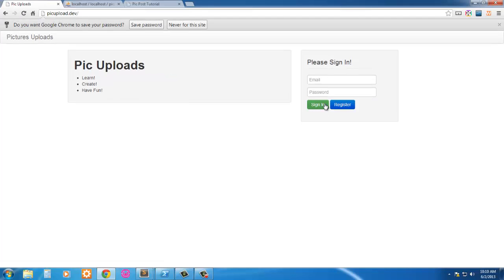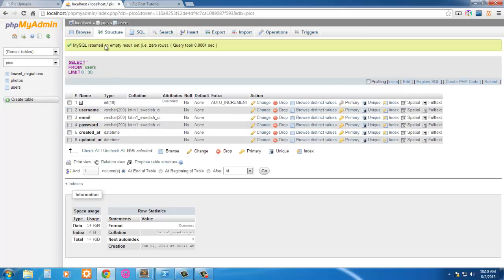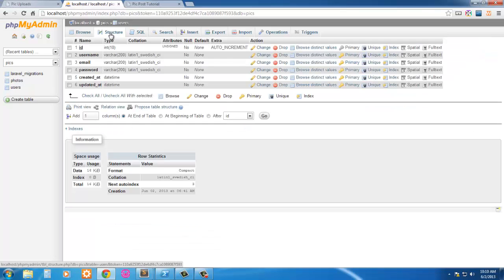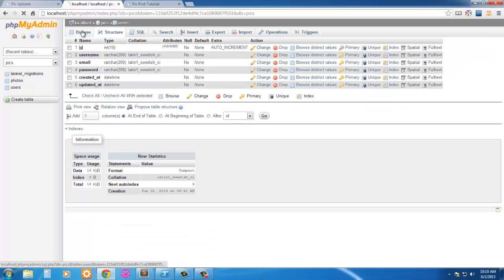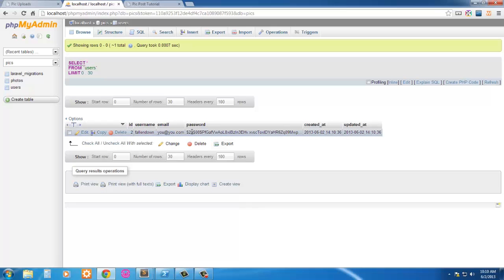And it takes us back to the home page. Let's look at the database here and see what we got. So let's hit browse here and here we have the username or now email and here's our bcrypted password here, 64 bit I think, something like that.